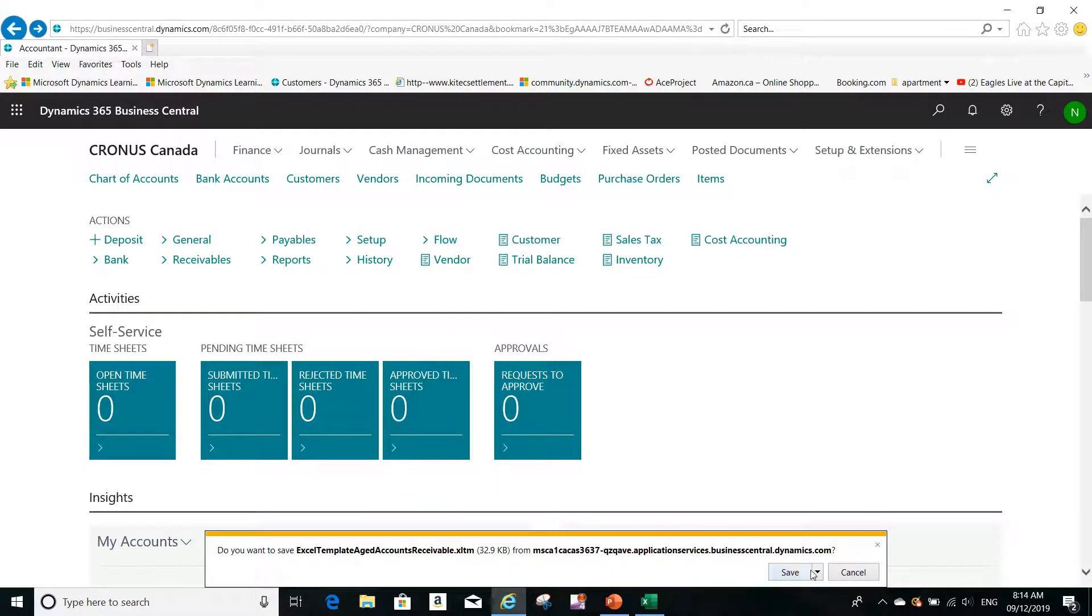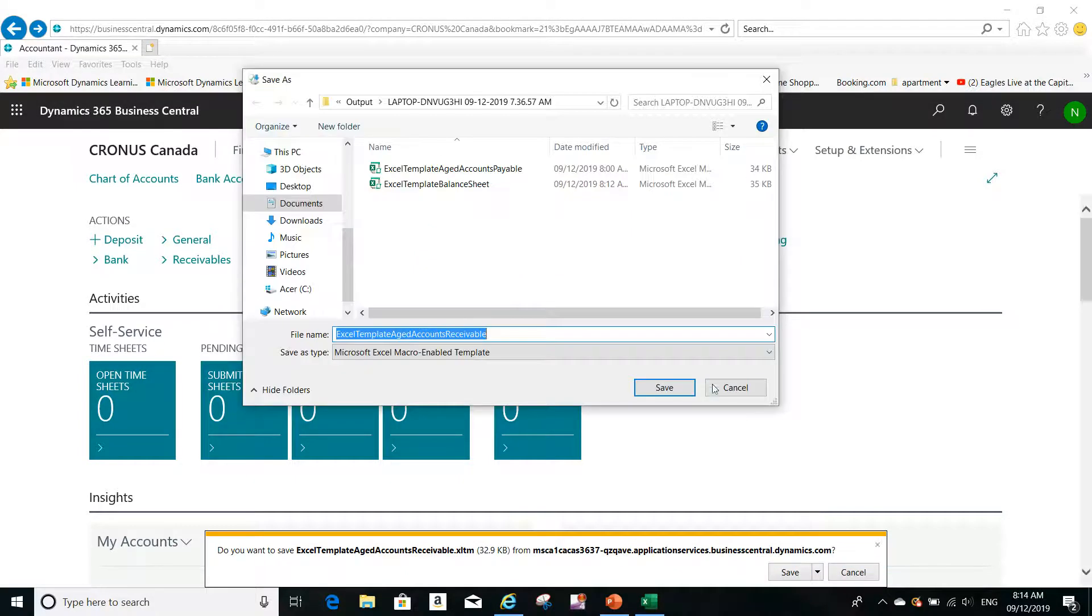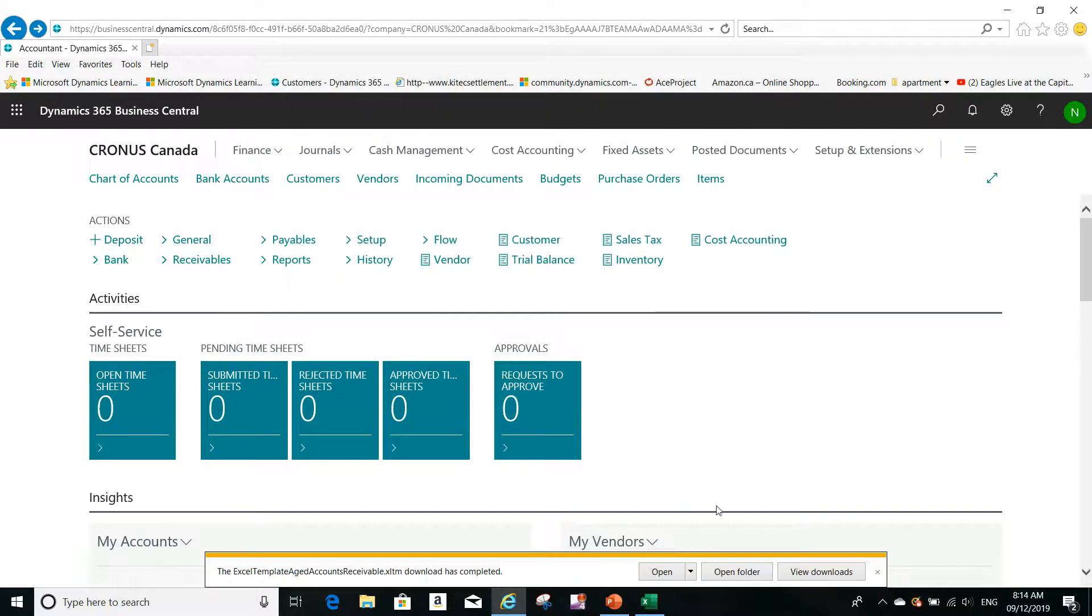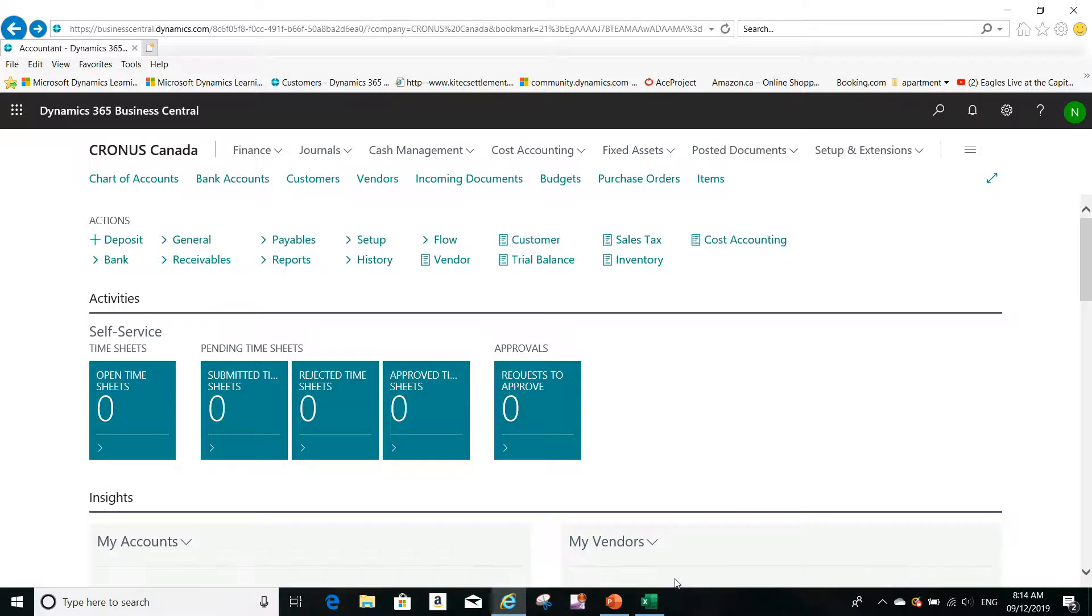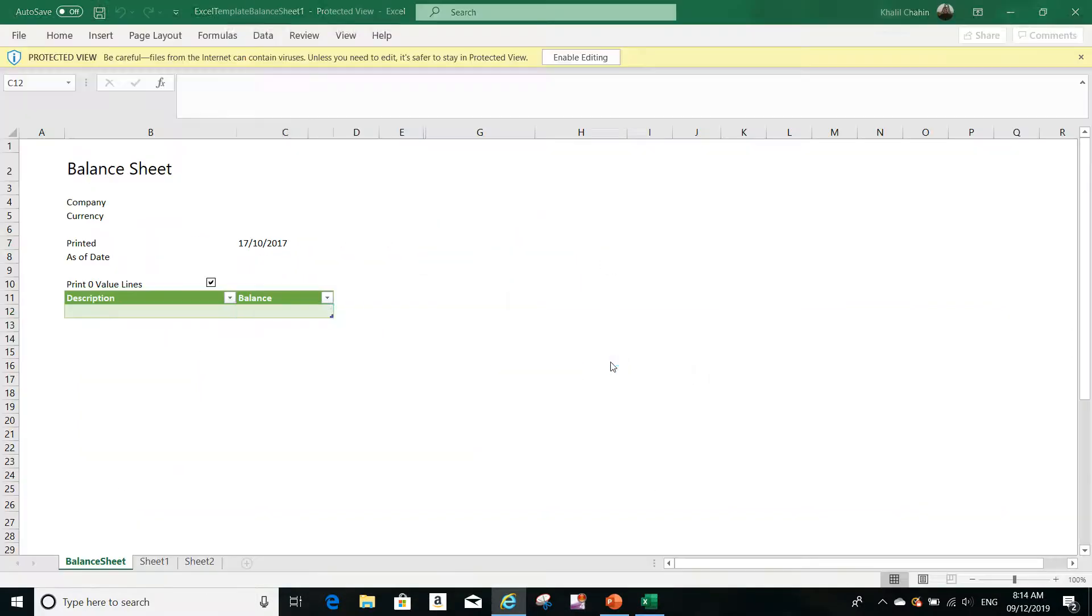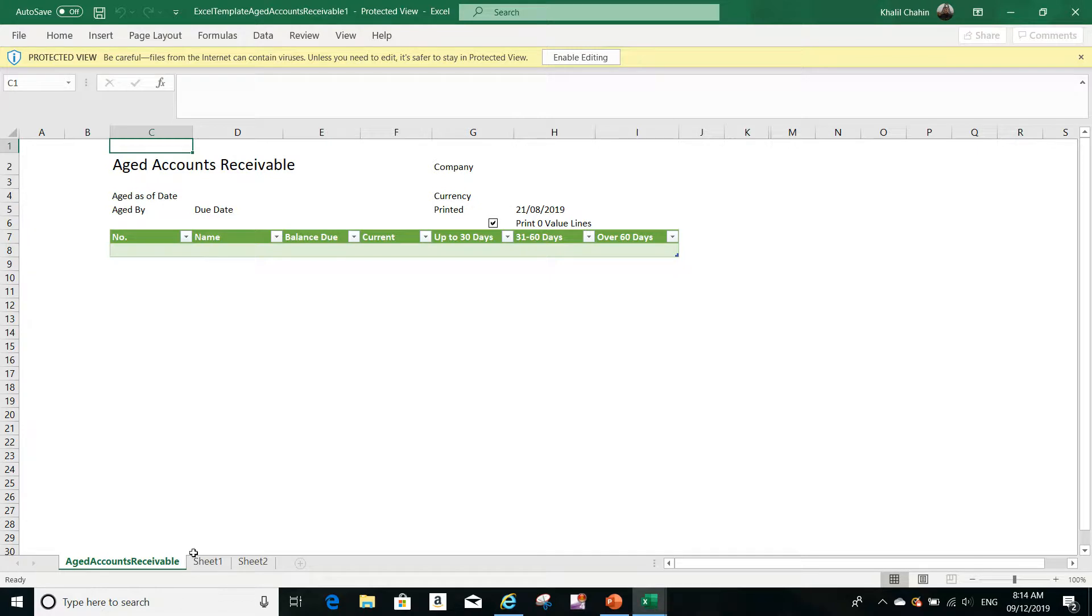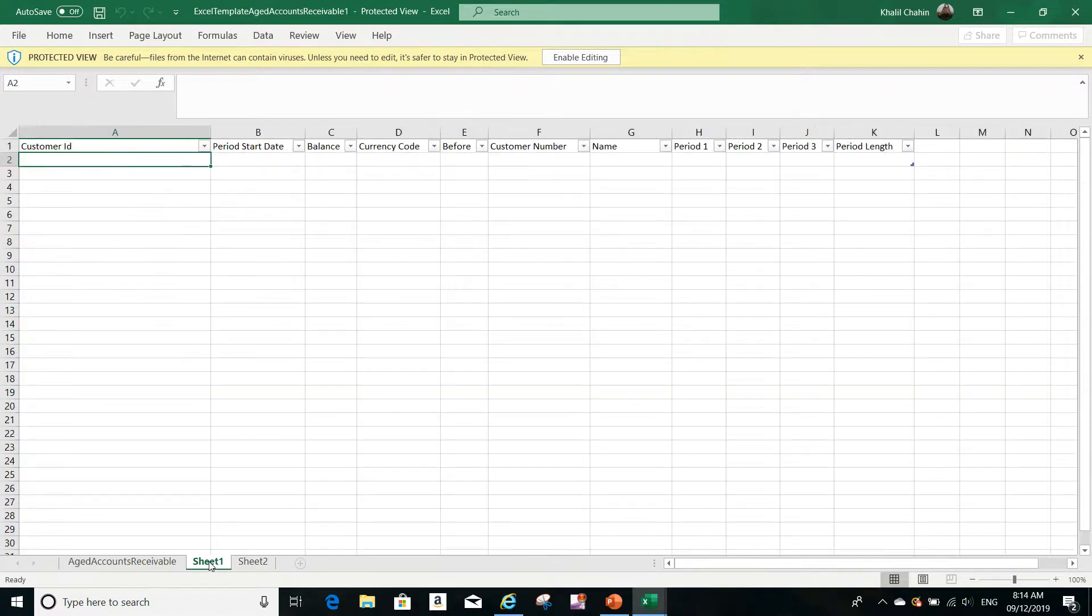I can save the report in Excel here, give it a name, and then I can open it. You see, this is the Aged Account Receivable report. Different sheets also will be printed as well.